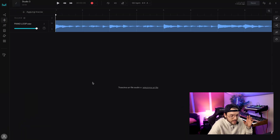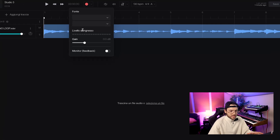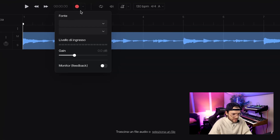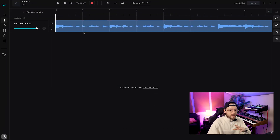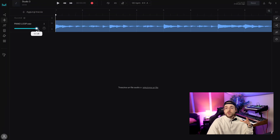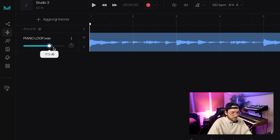AI Studio is basically like a DAW — you can import stuff, you can record instruments directly inside it, cut and move clips to create an arrangement, and you have control on any instrument, changing the volume and the pan.